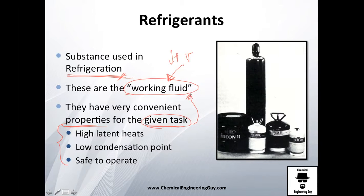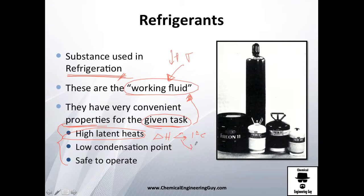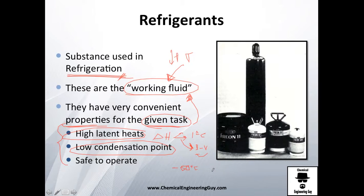Refrigerants have high latent heats, meaning they can hold a lot of enthalpy and require significant enthalpy changes to increase one degree Celsius or to change phase from liquid to vapor. They also have low condensation points — you may be operating at around 20°C rather than minus 50°C — which is normal and safe. Ideally, they are chemically inert: they won't oxidize and won't explode.